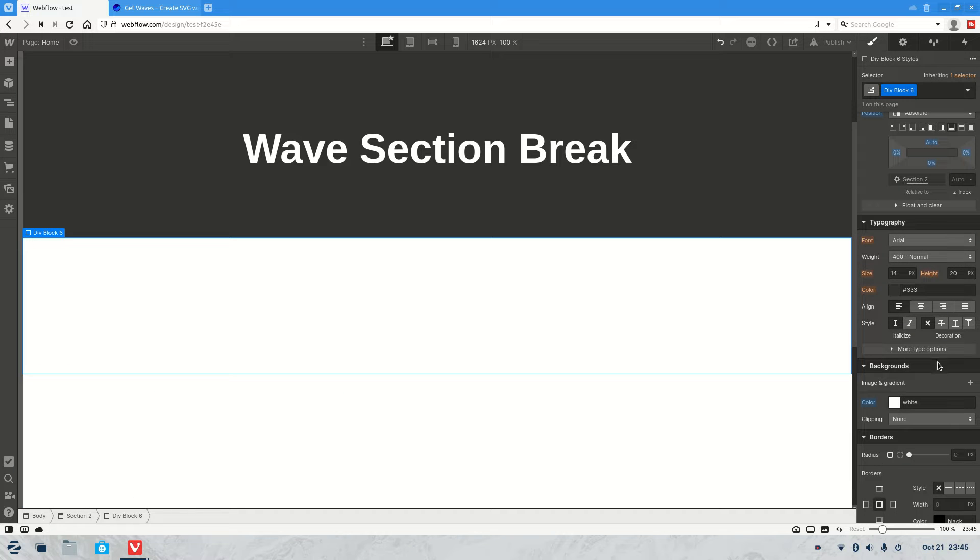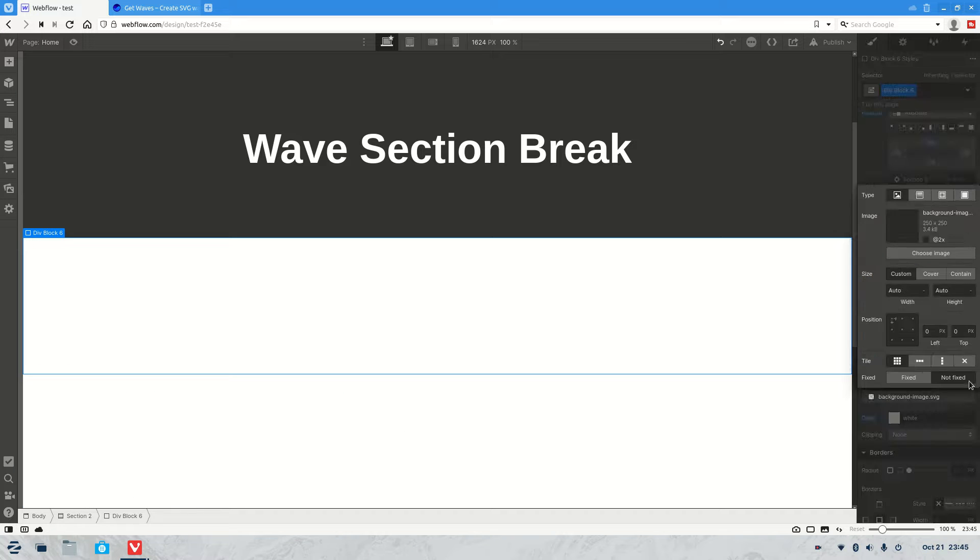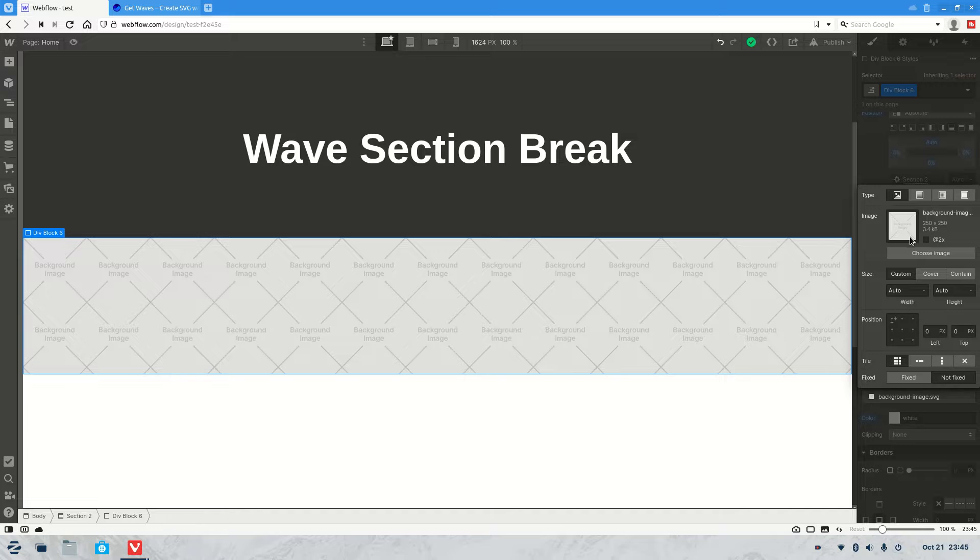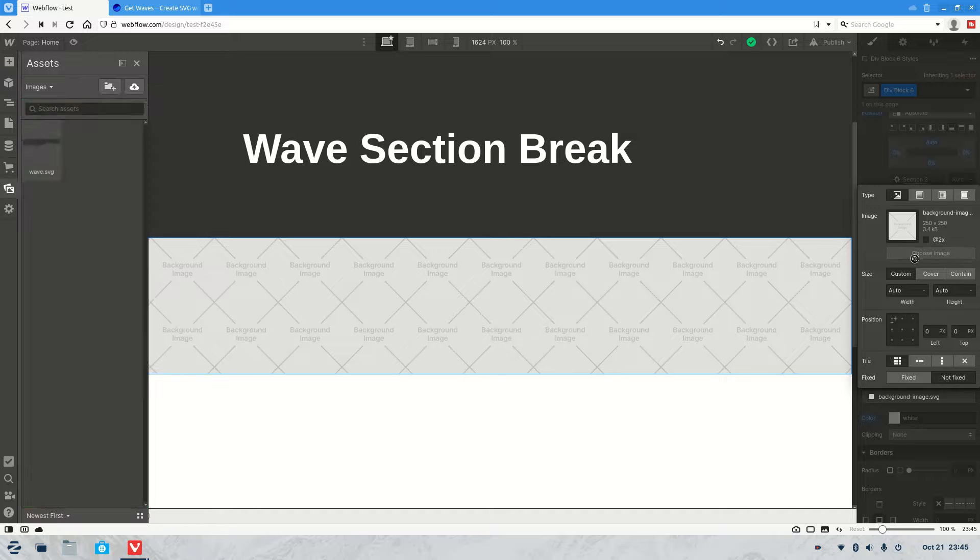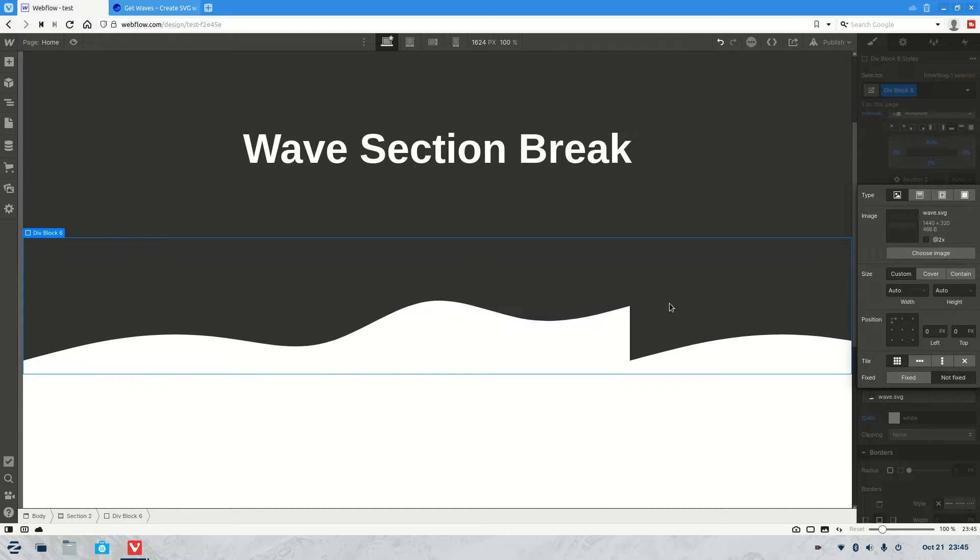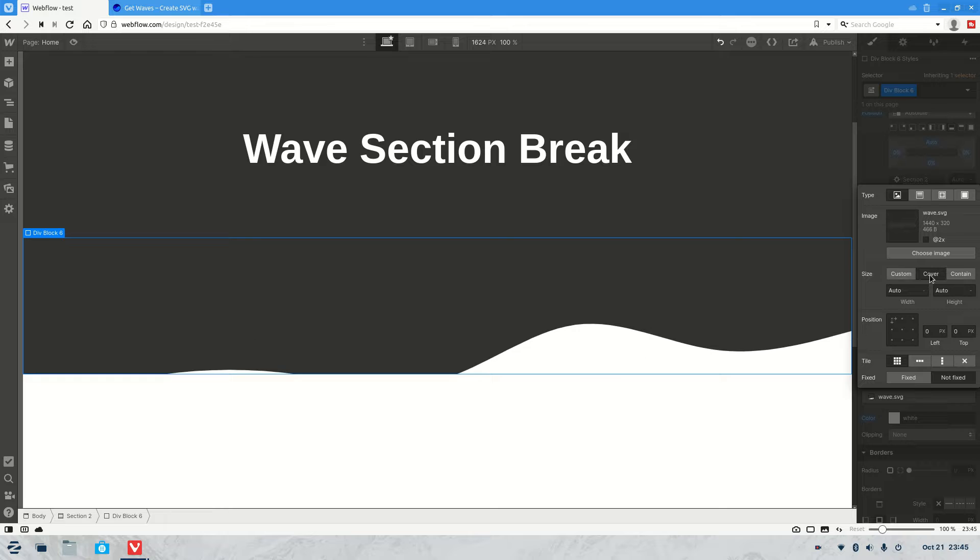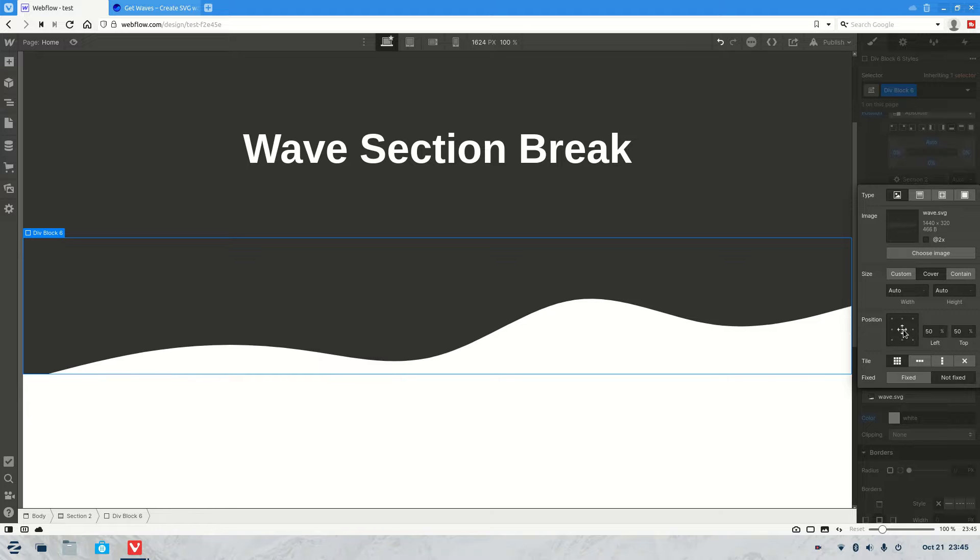Come out of there, and then we're also going to give it an image. So that's the image of our wave. So there we go. And I set it to cover, and then we'll put it in the middle. That looks about right, like that.